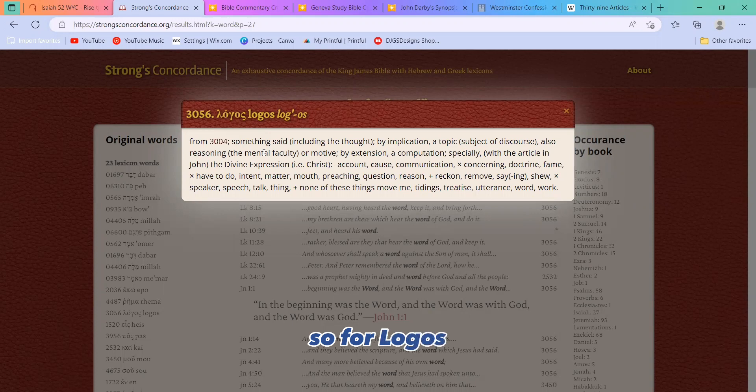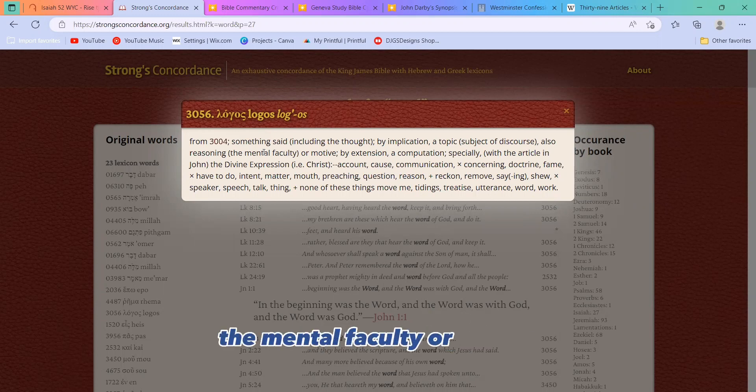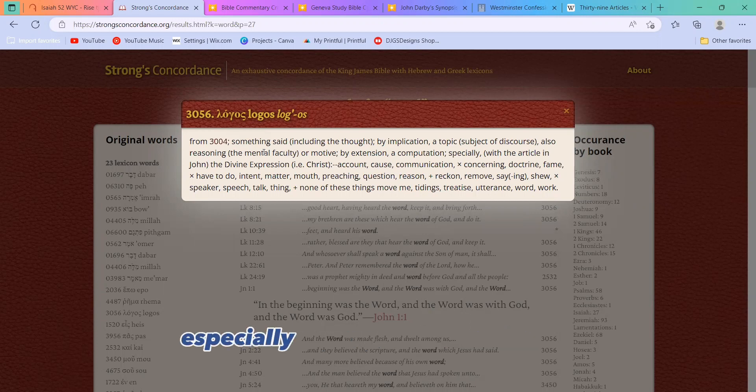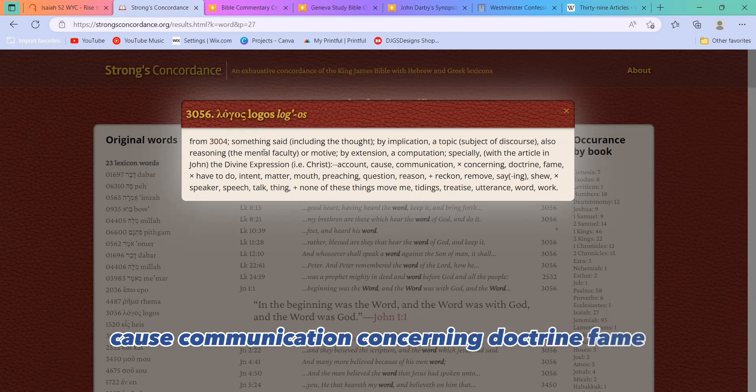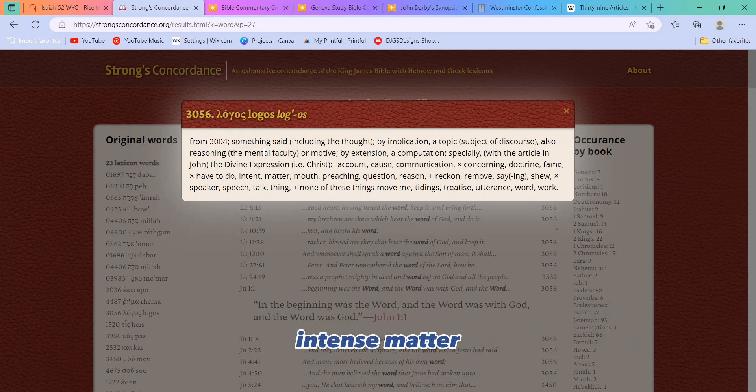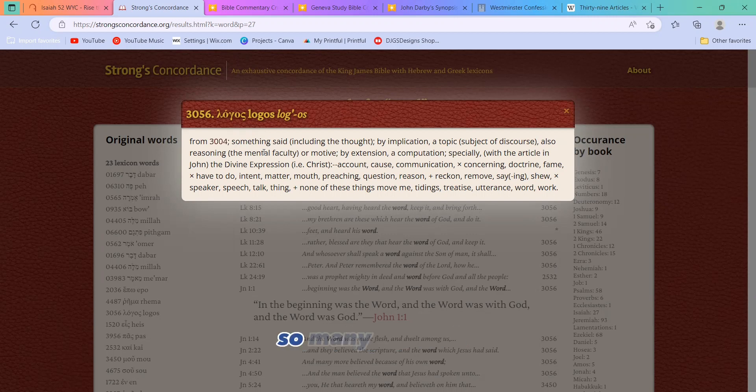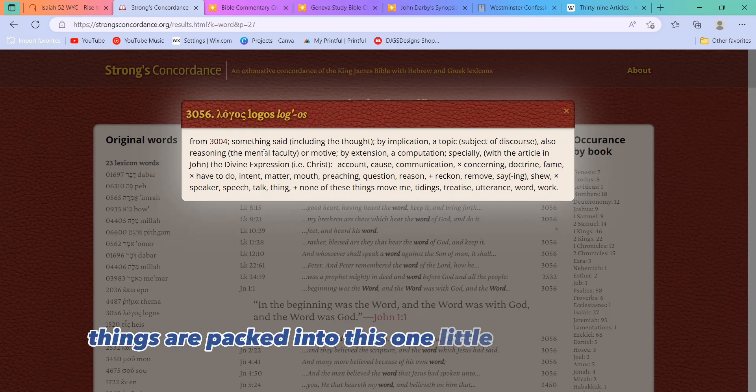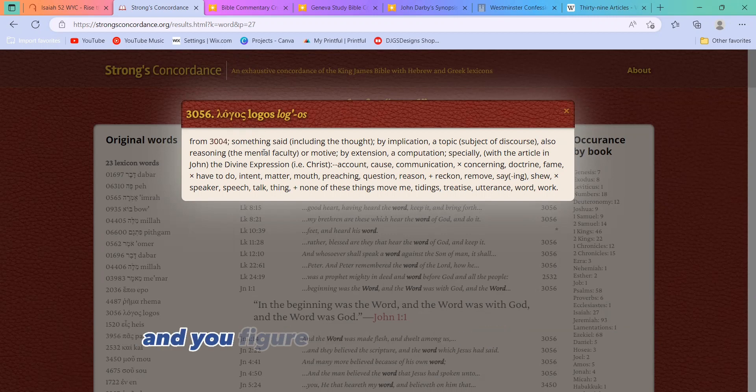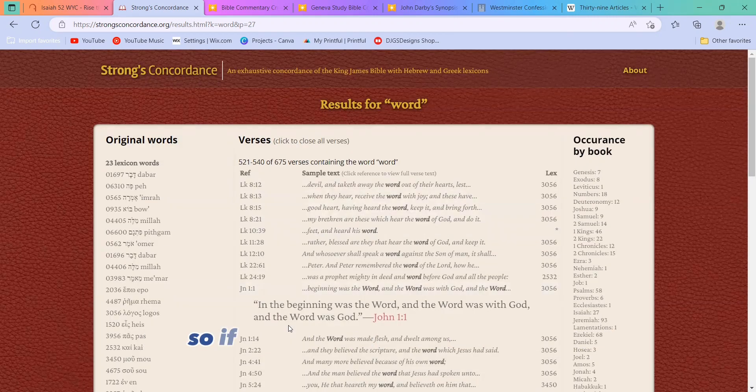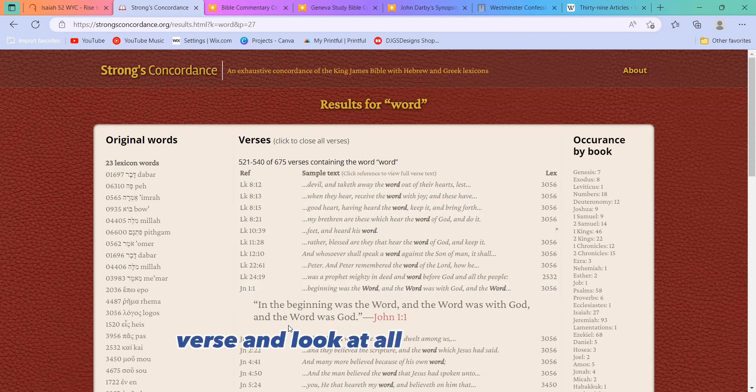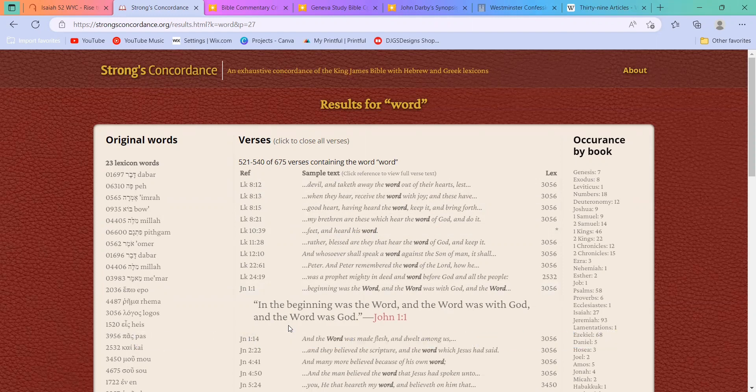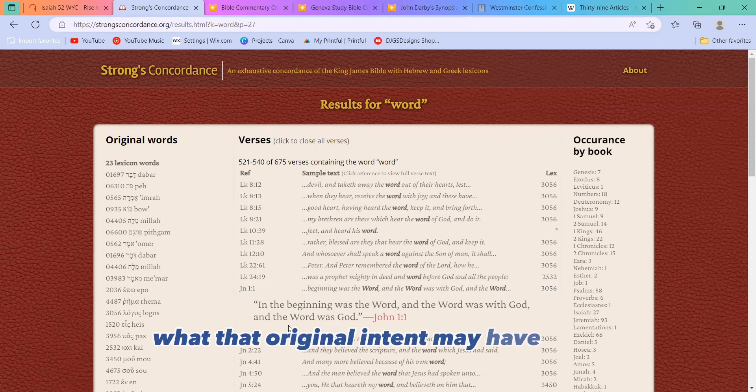So for Logos, it is something said, including the thought, by implication, a topic, subject, or discourse. Also, reasoning, the mental faculty or motive. By extension, a computation, especially the divine expression, i.e. Christ, account, cause, communication, concerning, doctrine, fame, intent, matter, mouth, preaching, question, reason, reckon, remove, saying, show, speak, or speech. So many different things are packed into this one little word, right? And in most languages, a word can have many different reasons, and you figure it out based on the context. So if you want to look at a specific verse and look at all of the different Greek and Hebrew words that are used in it, you can get more of a feel for what that original intent may have been.